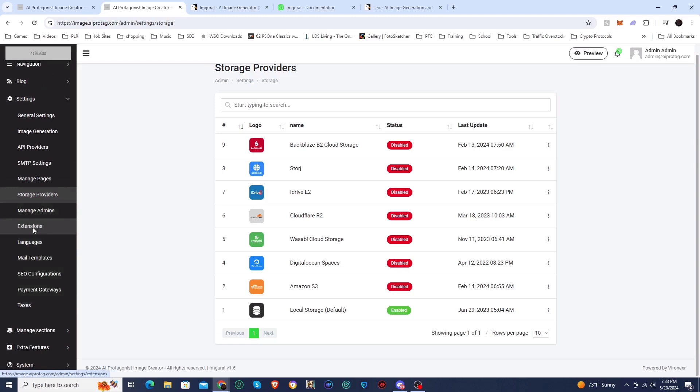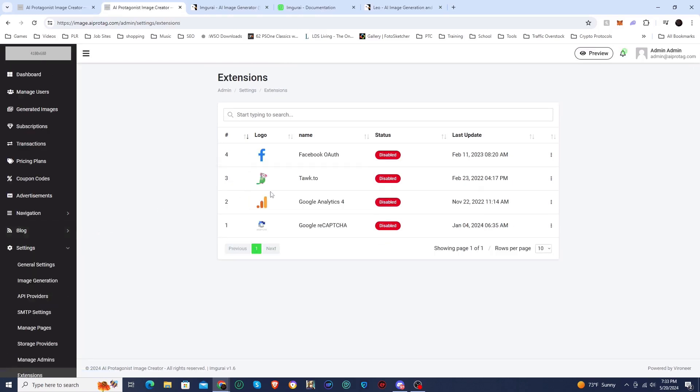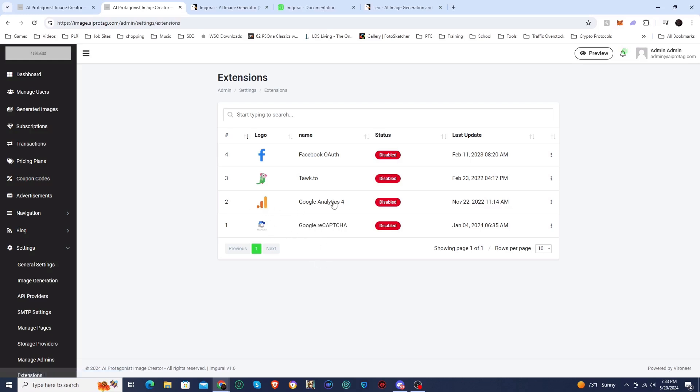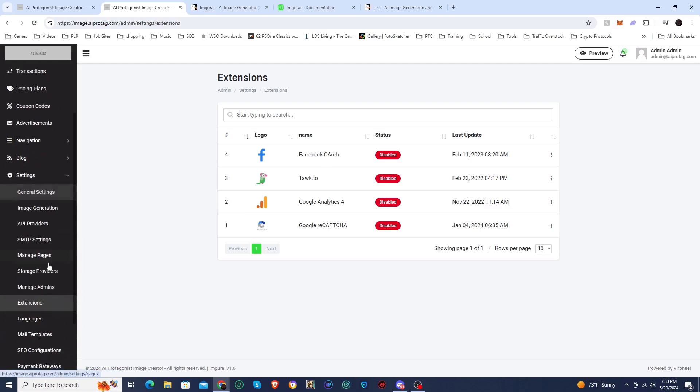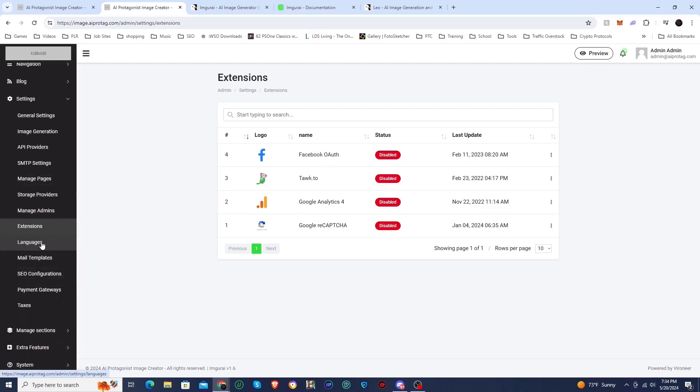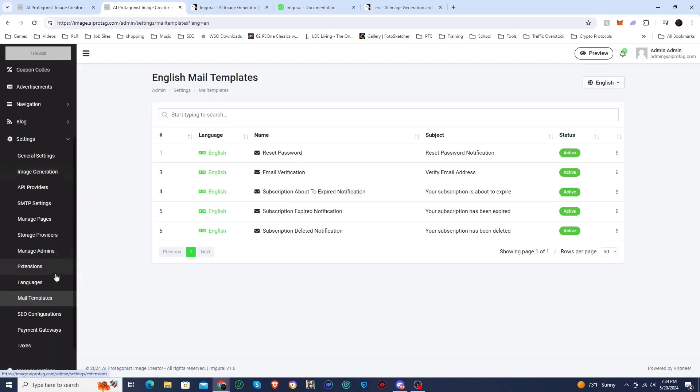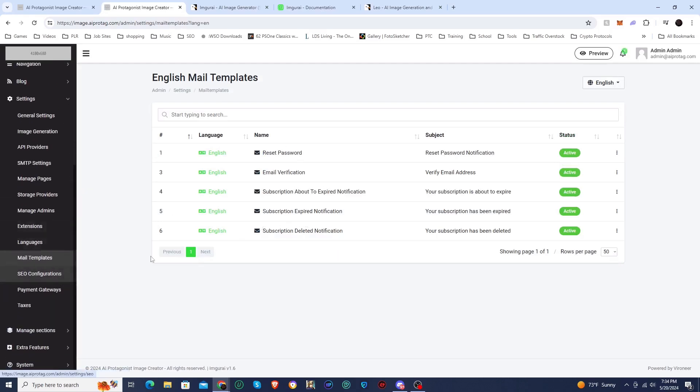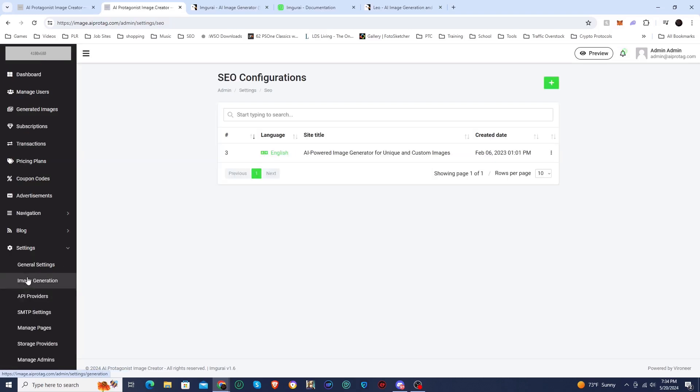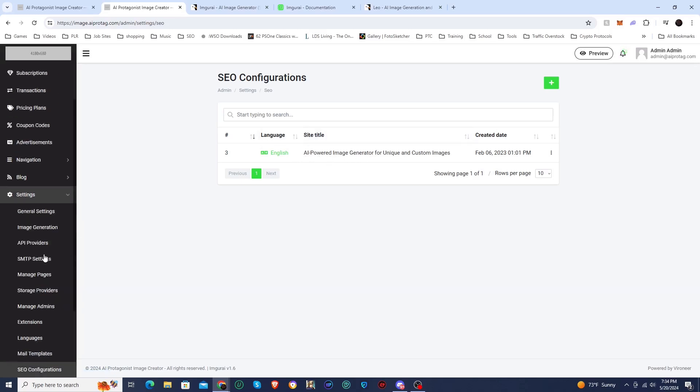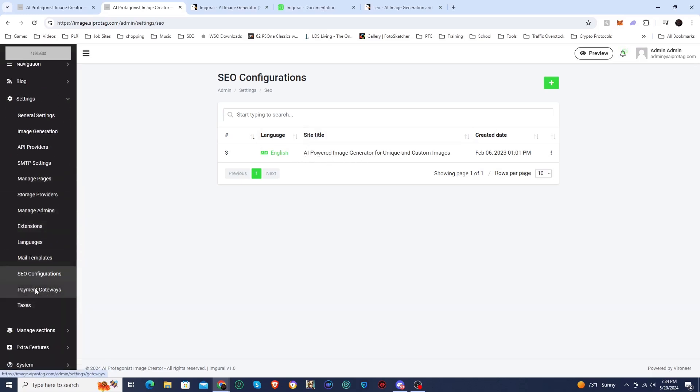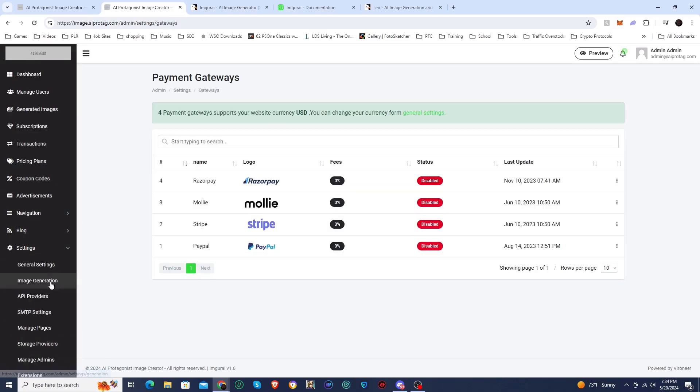This is where you can create your admins. They do have extensions that you can add. They have reCAPTCHA if you want to use the prove that you're not a bot type deal. You can hook it out to Google Analytics. They got Tawk, which I believe is an AI chatbot, and then they got Facebook authorizations as well. These are the different languages. You got your mail templates - this is the stuff like password reset, email verification, all that stuff. You can change all of that. Got your SEO settings here. I haven't done anything with it, but you can do whatever you want in order to get it to show up on the search engines.